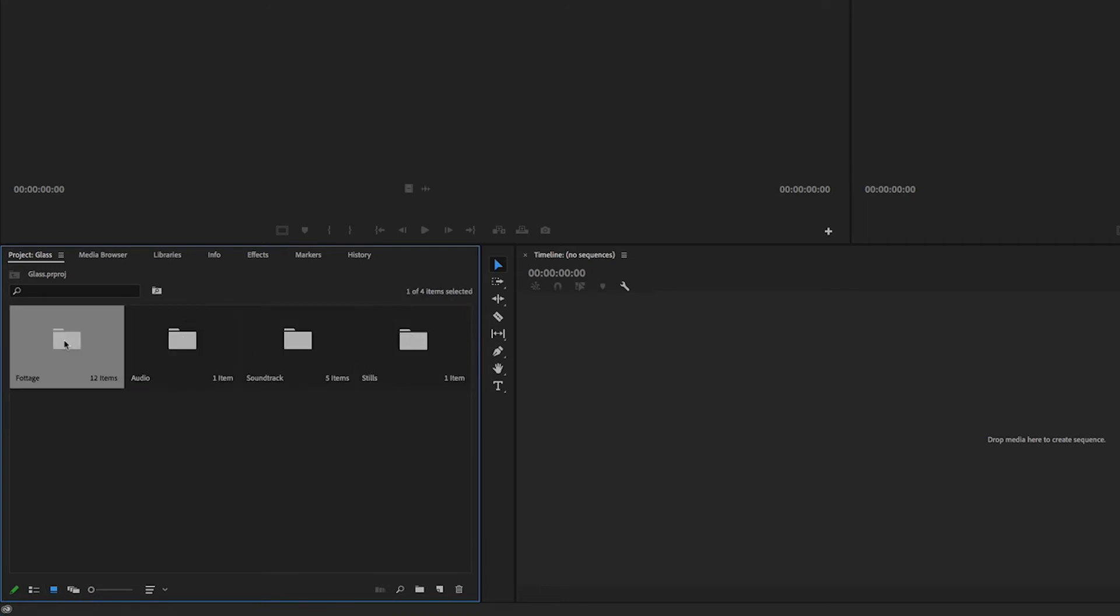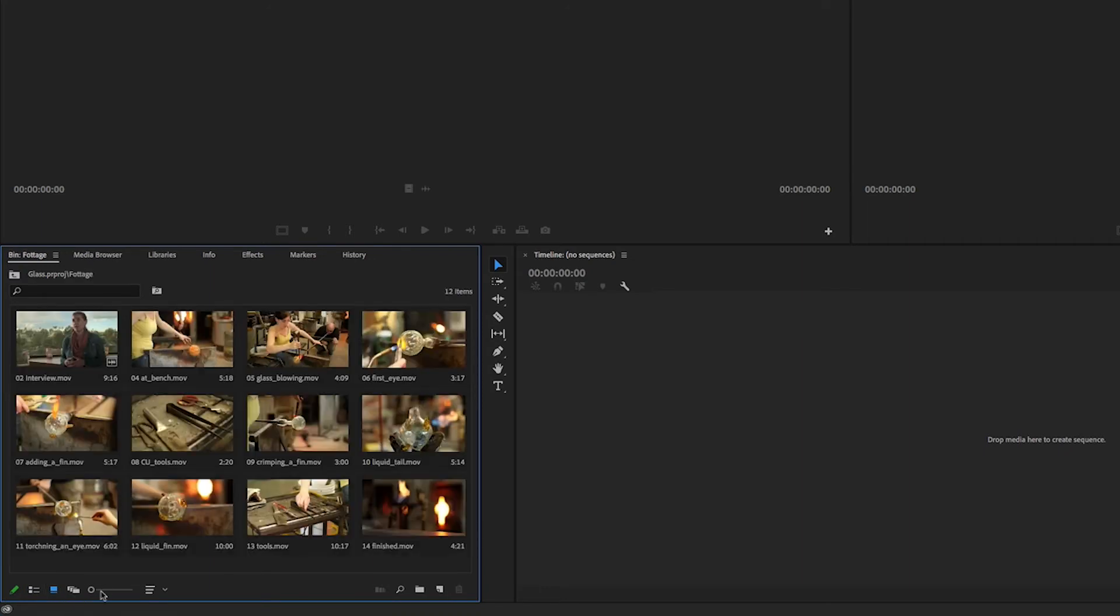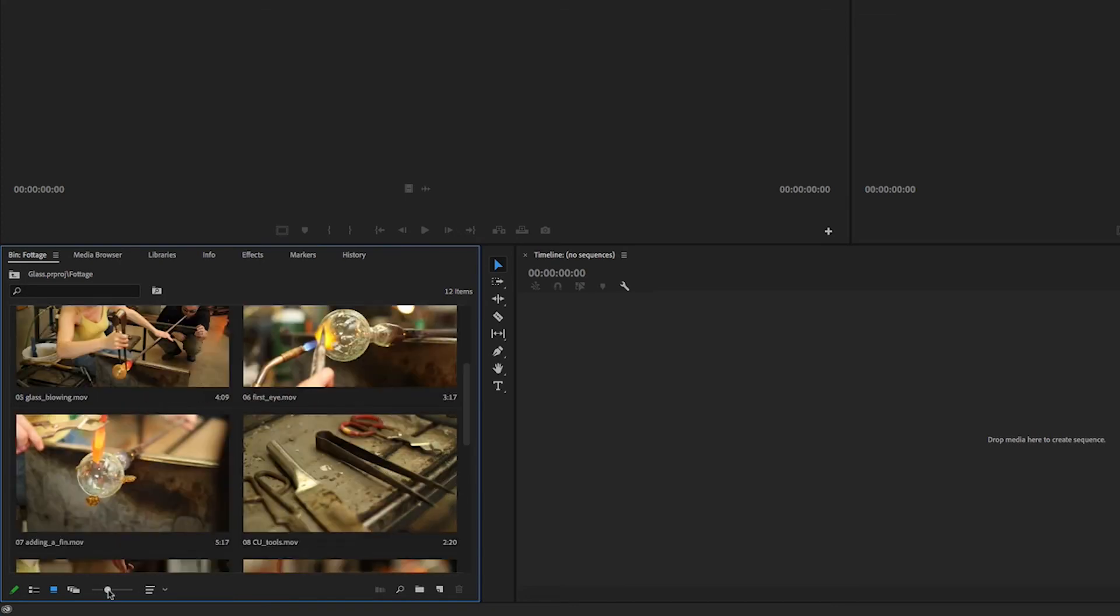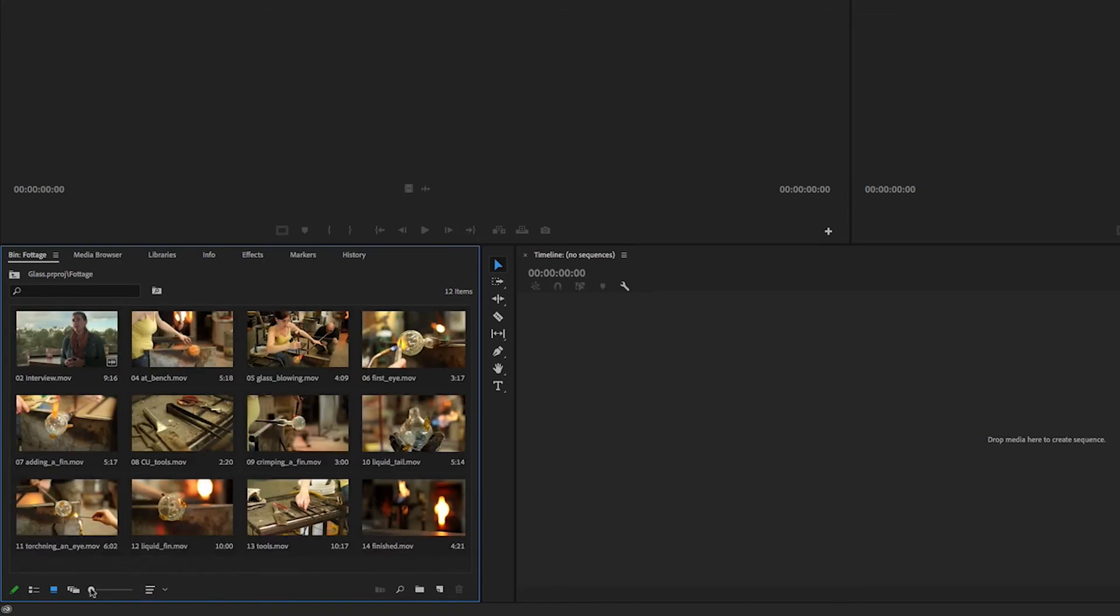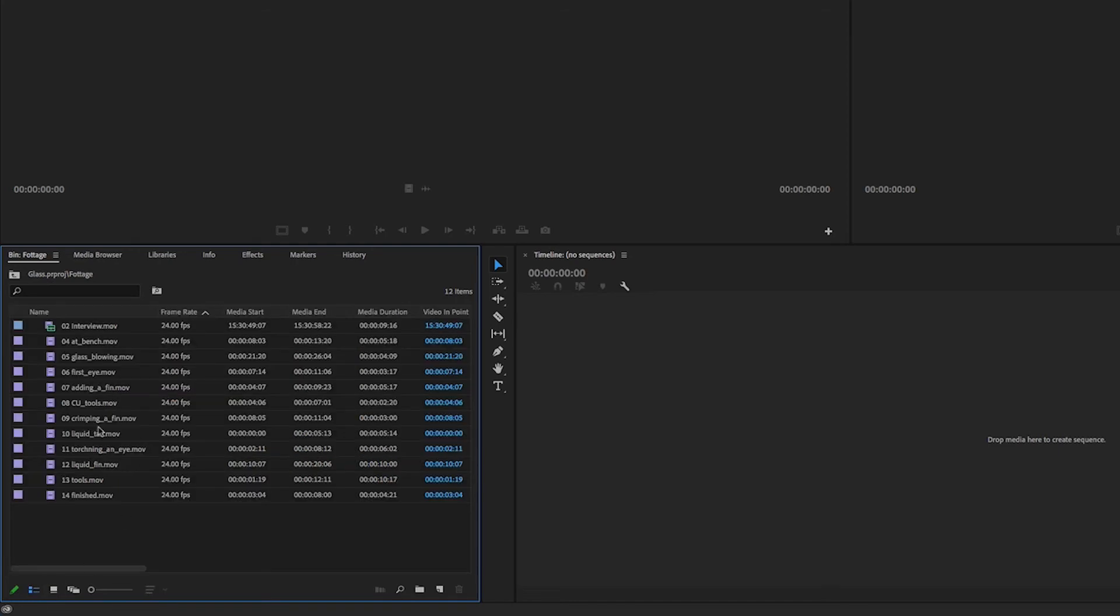And I've also got a slider here to make those thumbnails bigger or smaller. These are just a few options so it's entirely up to you whether you prefer to work in thumbnail view or in list view, which is my preferred way.